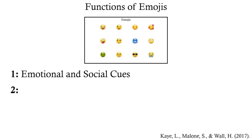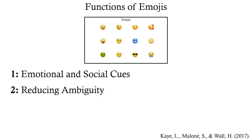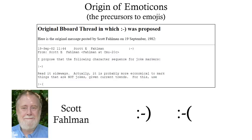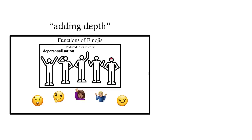And our second function of emojis is reducing ambiguity. This is a function that goes right back to the origin of emoticons, which can be seen as the precursors to emojis. On the very first bulletin board where this guy proposed the usage of emoticons, he suggested that these should be used so that people don't get confused about whether people are joking or not. And emojis can be seen being used in a very similar way, not adding any depth to the conversation, only clarifying for the listener or listeners whether something is meant in jest or not.